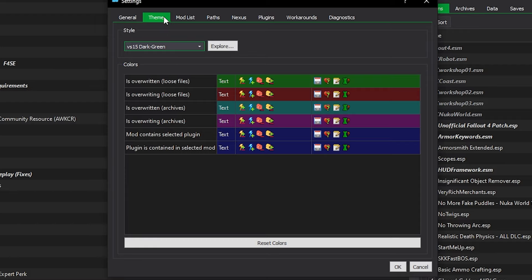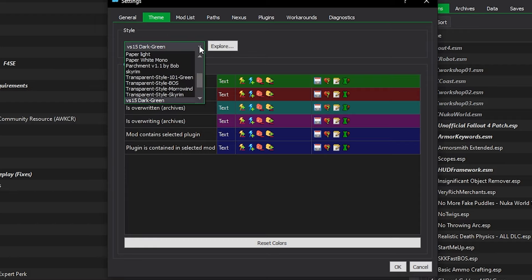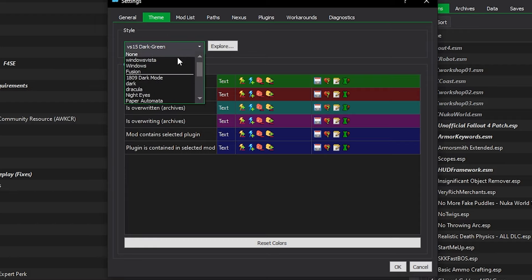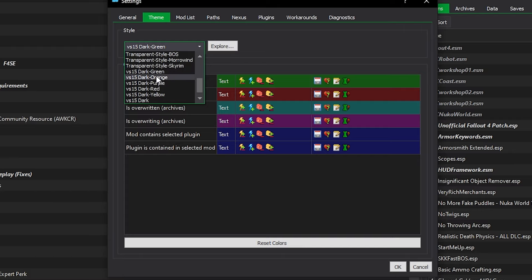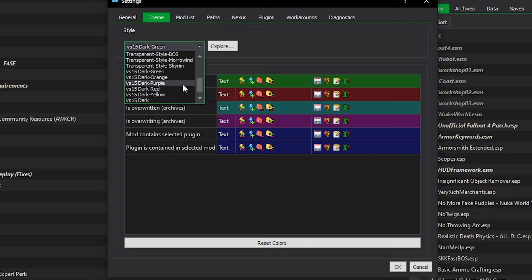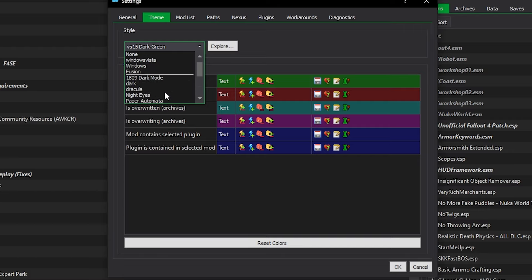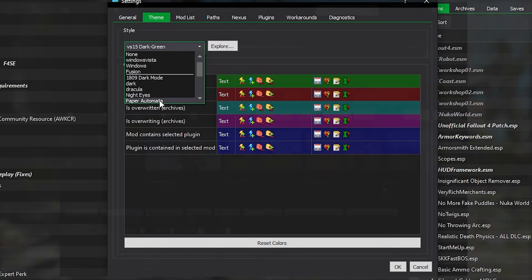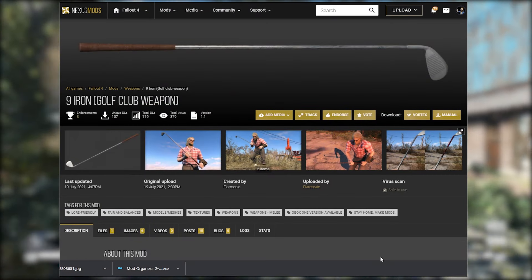Before leaving this page, there's one small optional thing: the Theme section. Your screen is probably white and very bright — this section has a bunch of preset themes to choose from. I like the VS15 Dark series; they all have different colors, so I color-coordinate my games. There are some really cool Skyrim and Fallout themed ones in here, so check out everything the theme section has to offer.